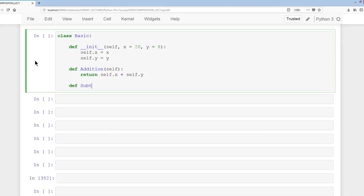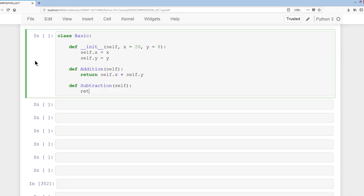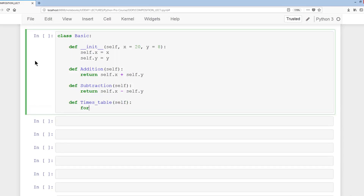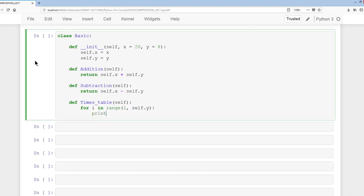Then we'll have subtraction: return self.x minus self.y. And lastly a times table using a for loop. def times_table: for i in range(1, self.y), we print using percent-sign formatting: i times percent-sign i equals percent-sign i, using the modulus operator with i and self.y, then i times self.y.